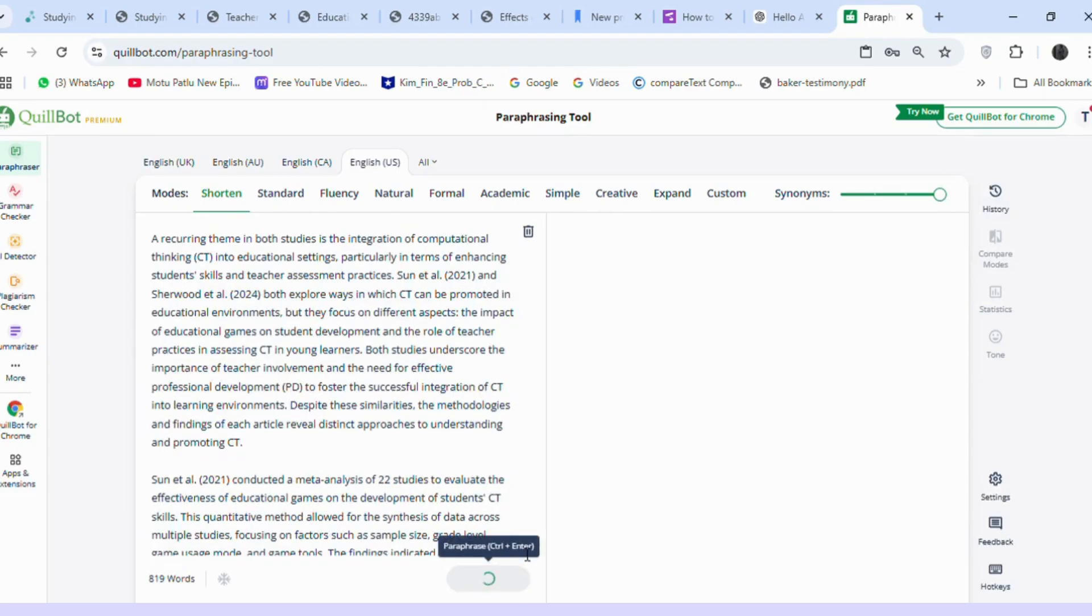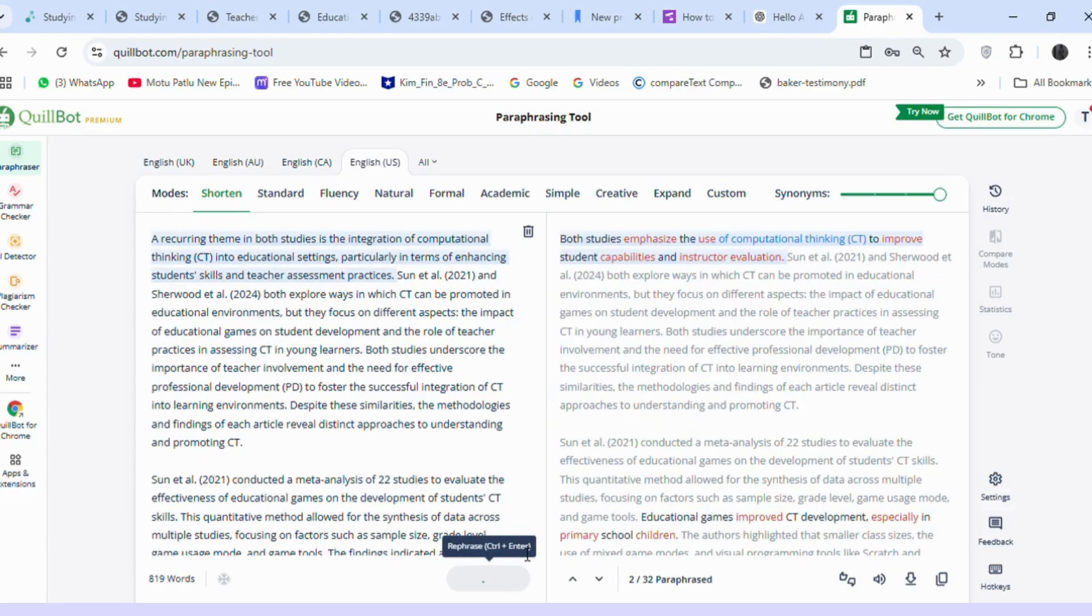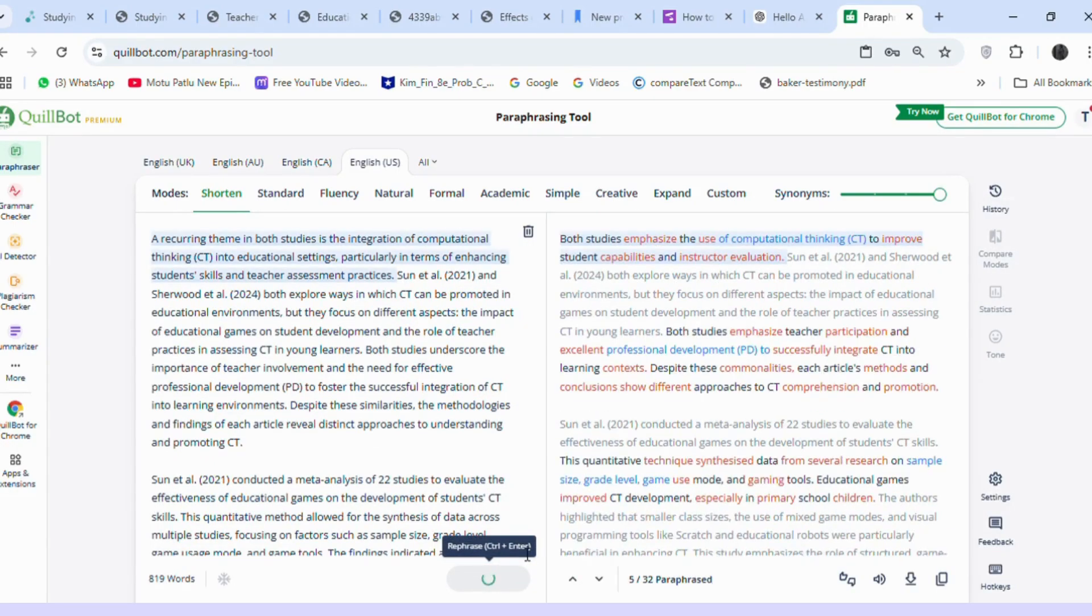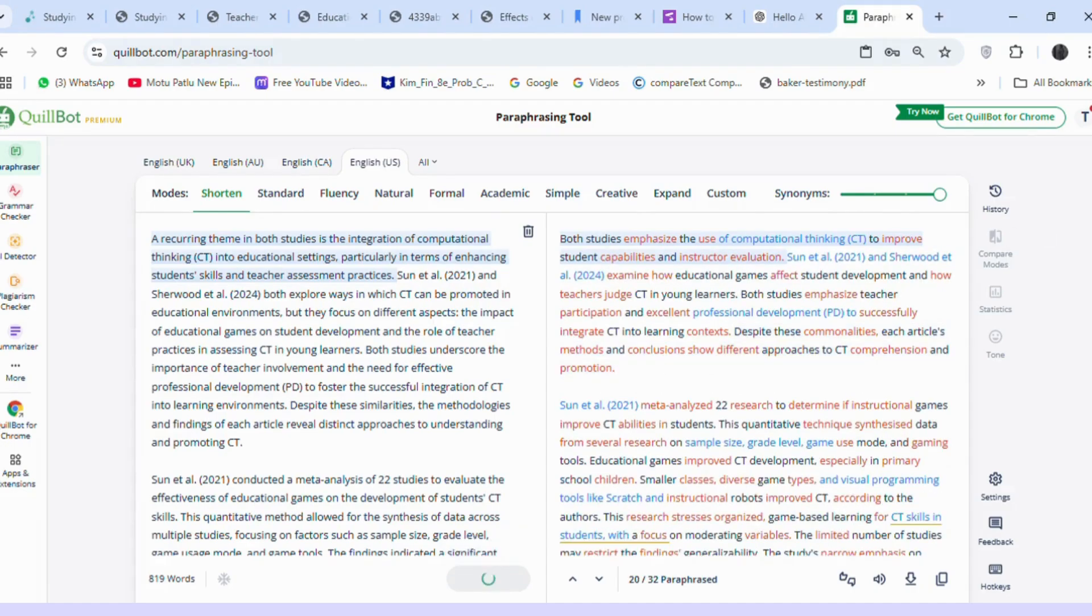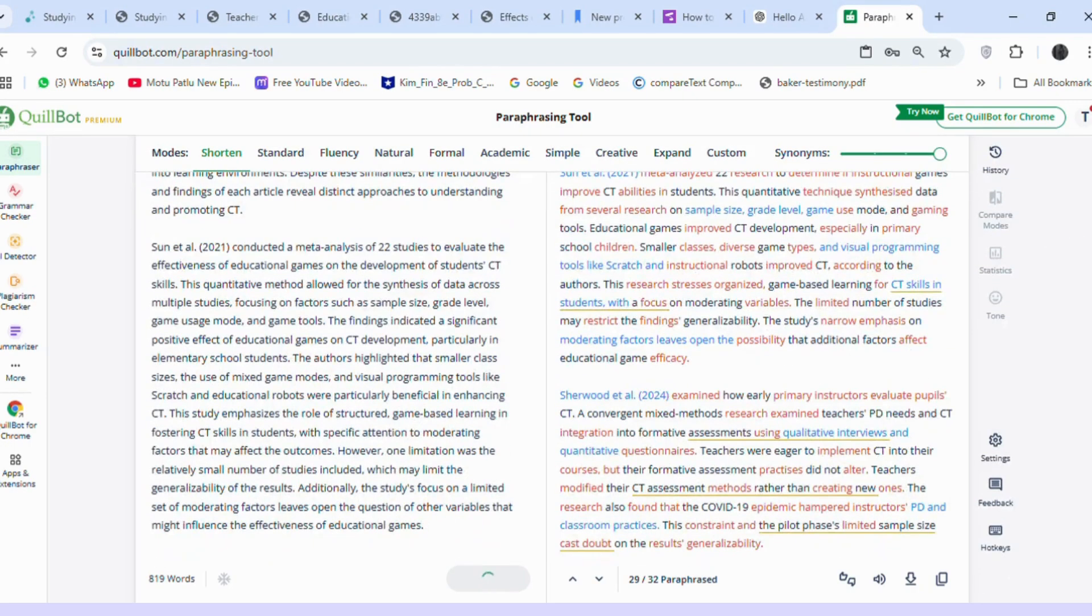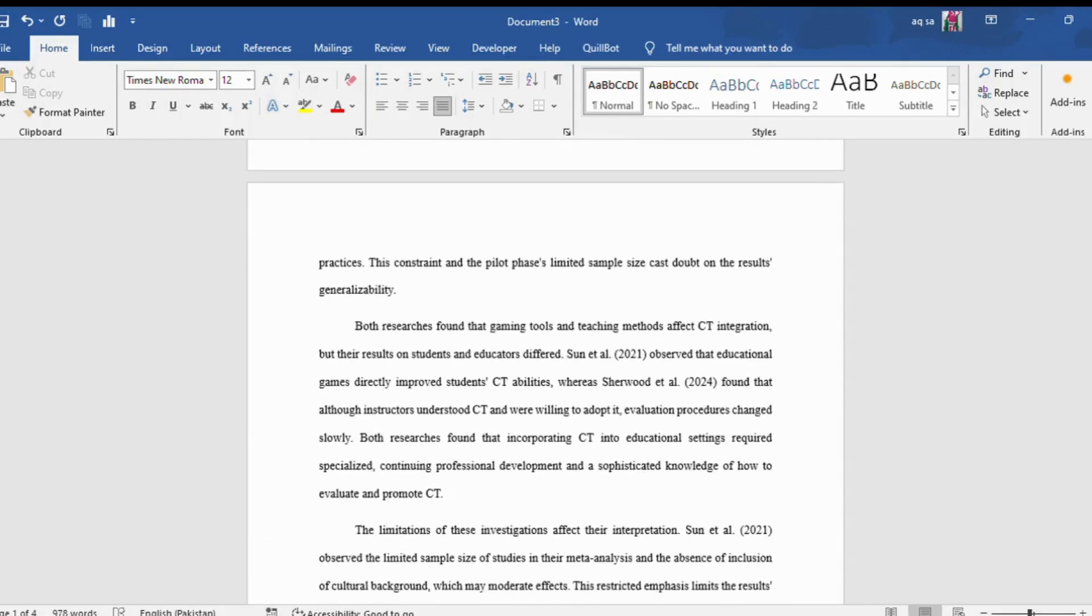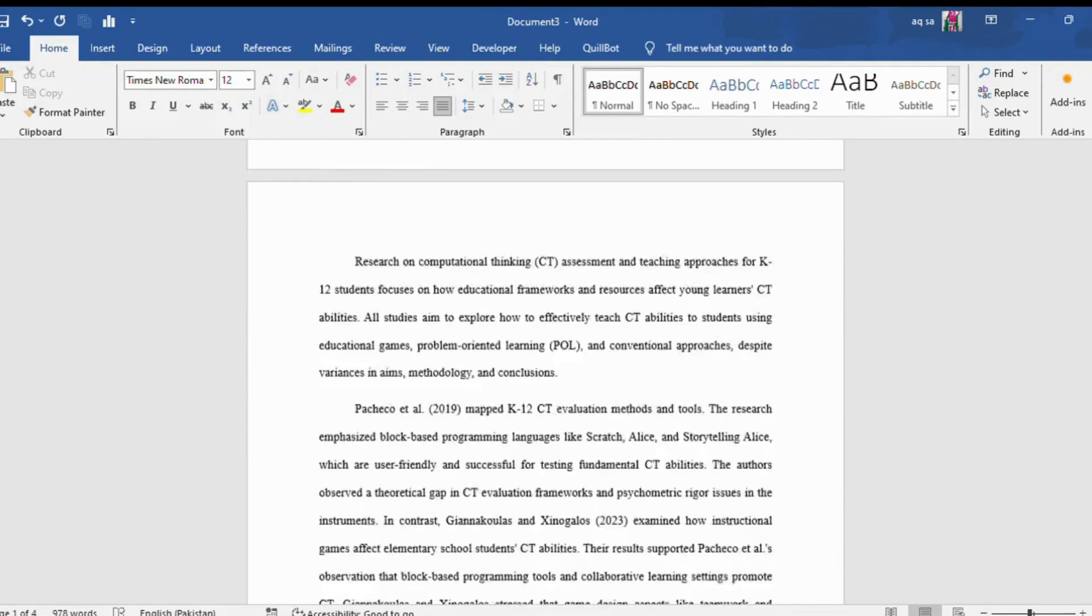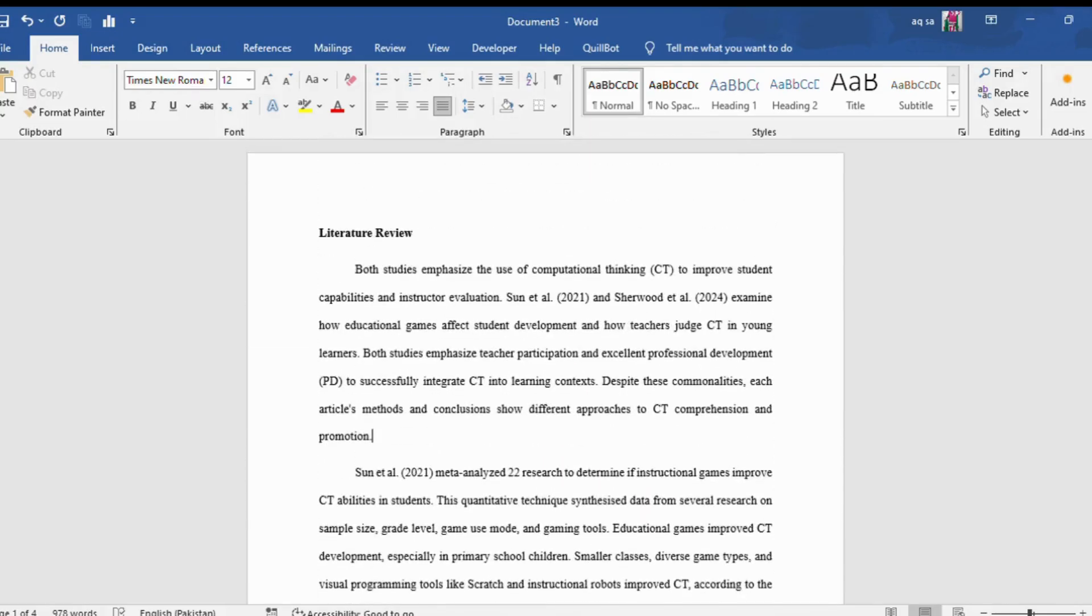I copied and pasted the responses from ChatGPT into Quillbot, shortened them, and rephrased them for clarity. Finally, I pasted the refined content back into Word. Now we have a synthesized and polished literature review ready for use.